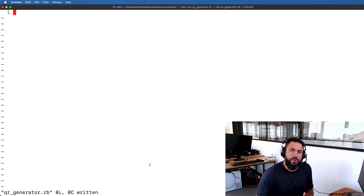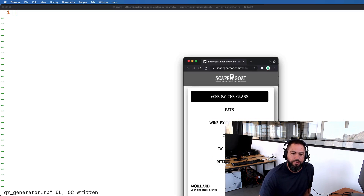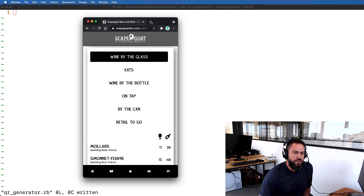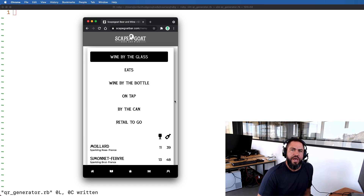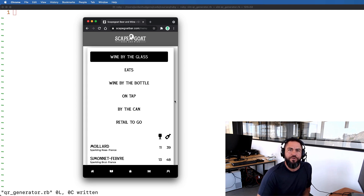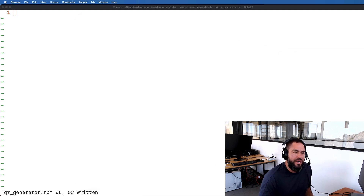I got the idea for this when a friend of mine who owns a small restaurant here in Scottsdale, Arizona wanted to switch to digital menus. He gave me the link to his website menu page and wanted his patrons to be able to scan a QR code and have his menu pop up. So I thought that would be a really fun way of learning how to work with QR codes, and so I built this little script.